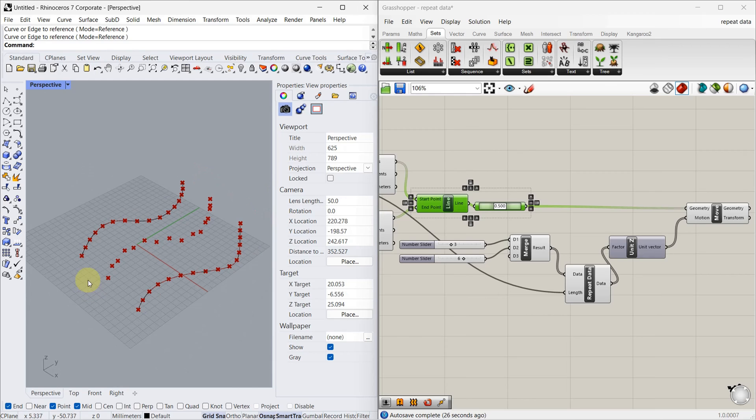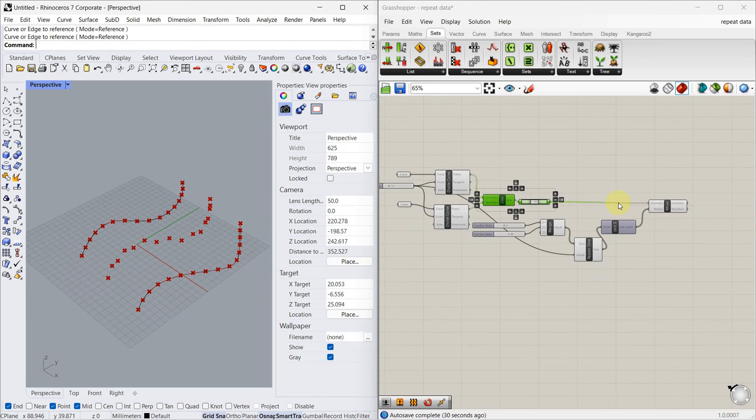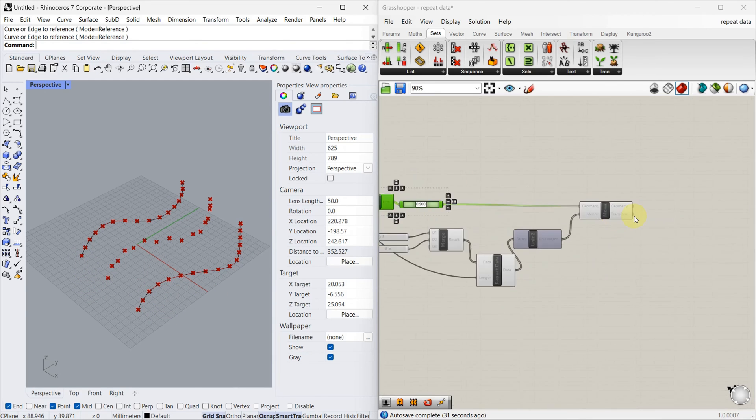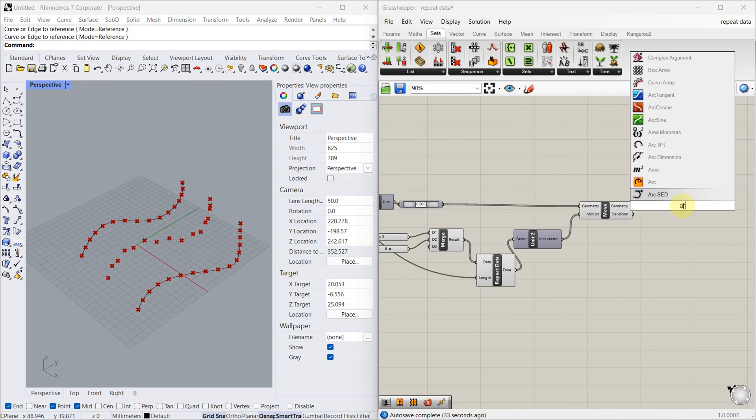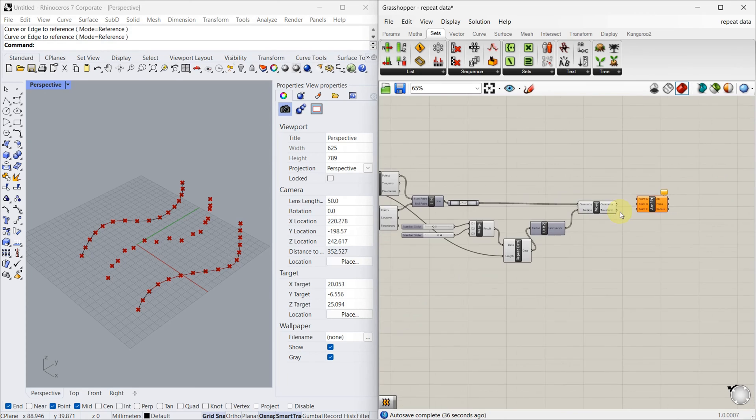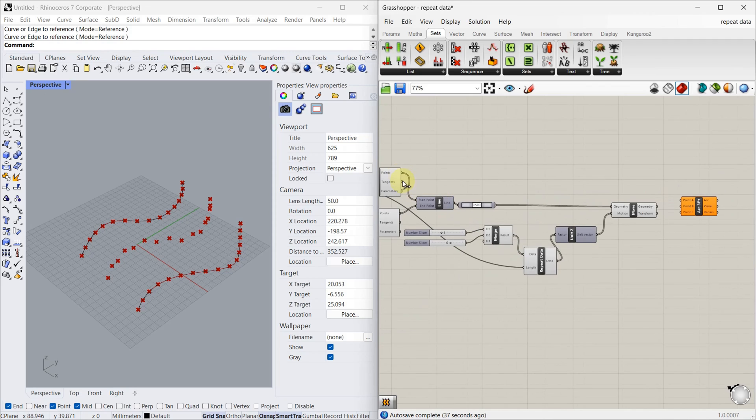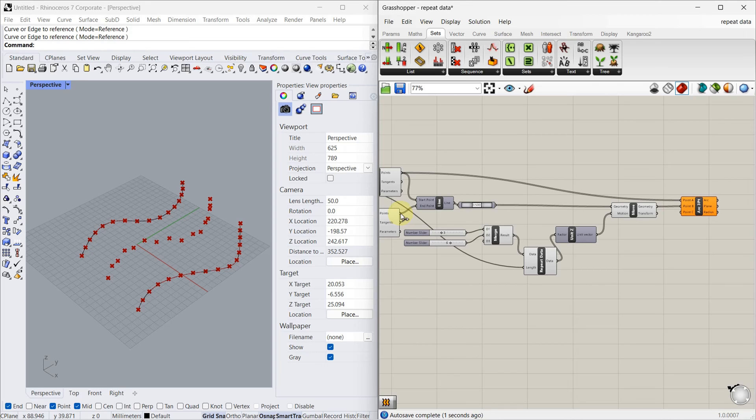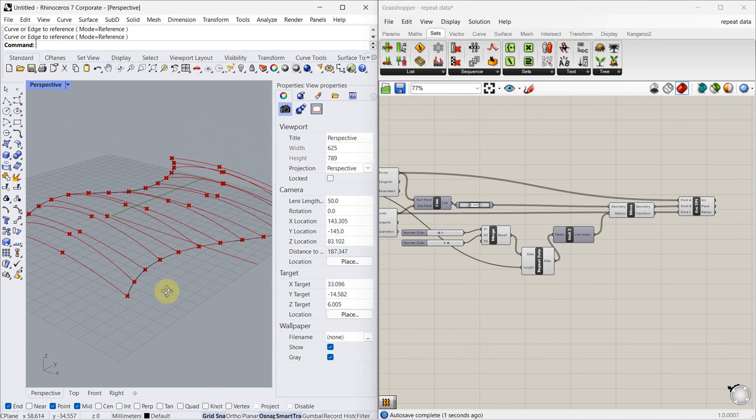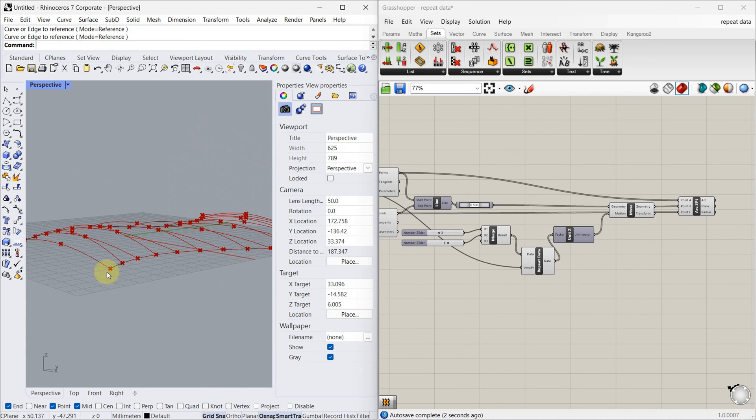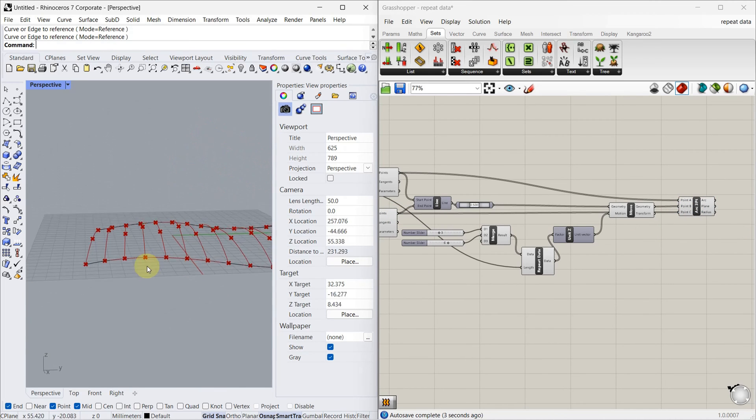Now we have to connect all these points. So for that I'm going to use arc component. The first point is this, second point is this, third point is this. So you can see it connected here.